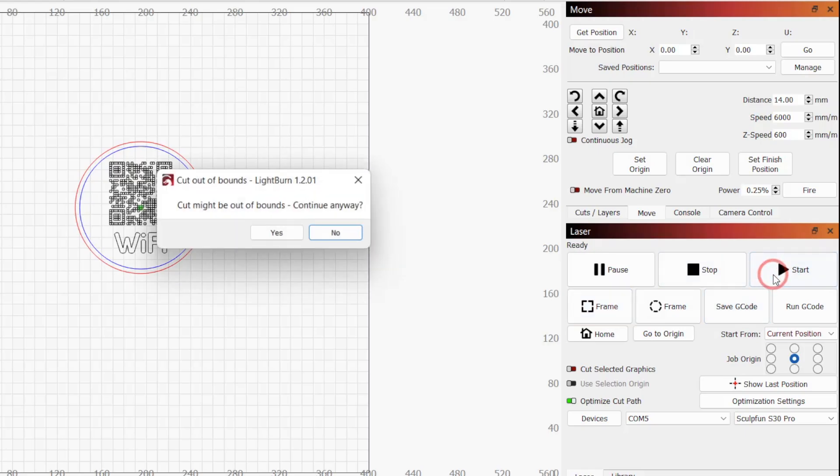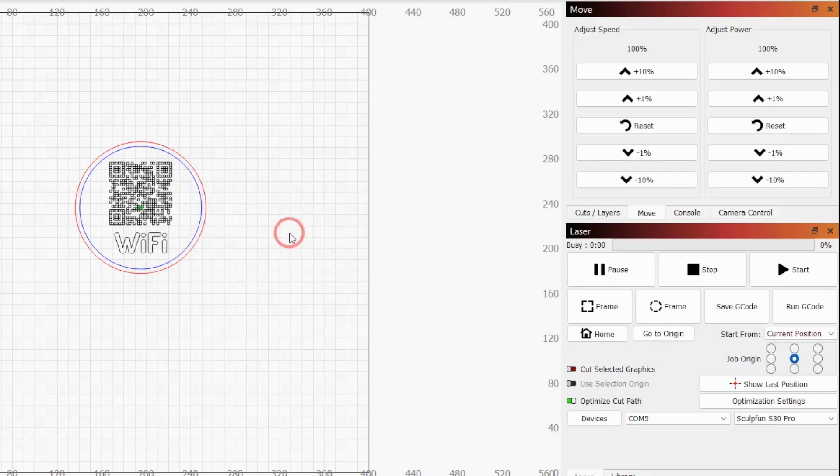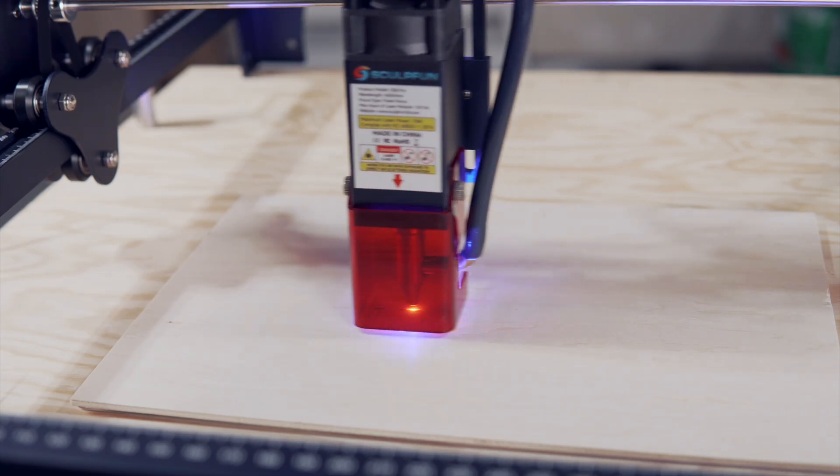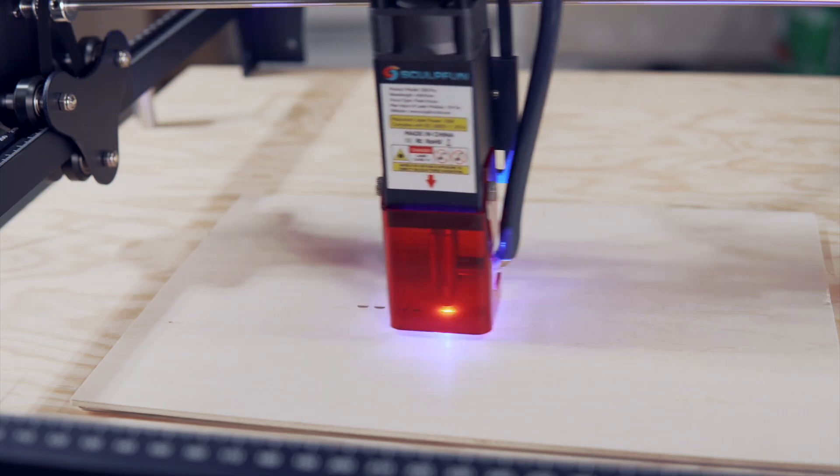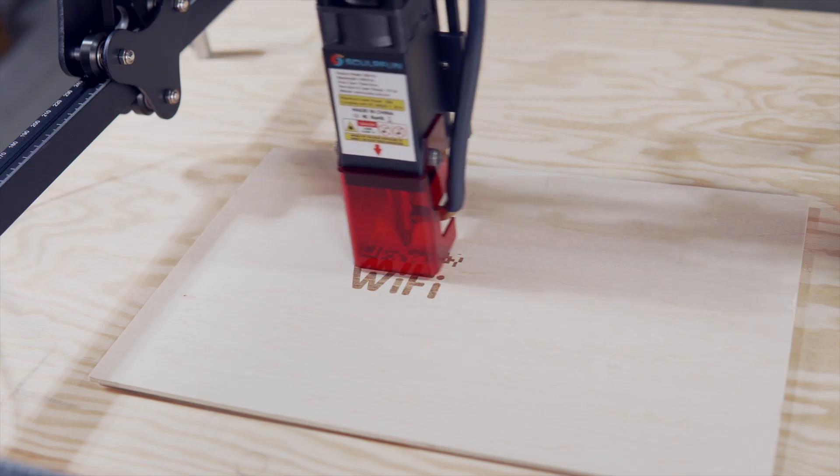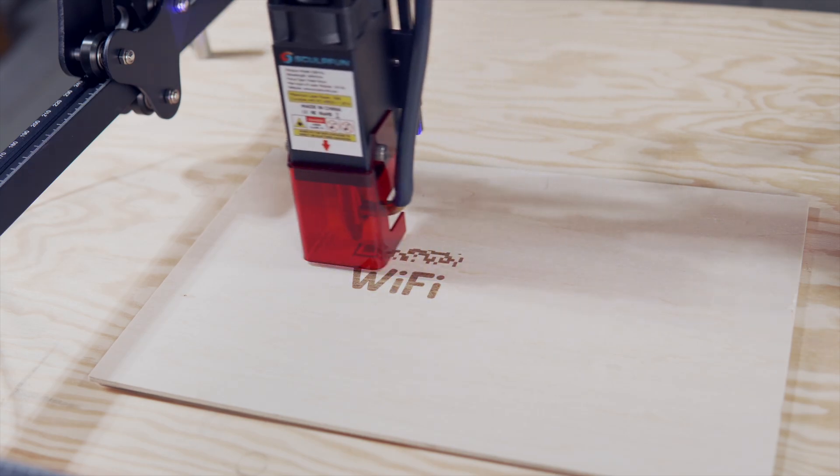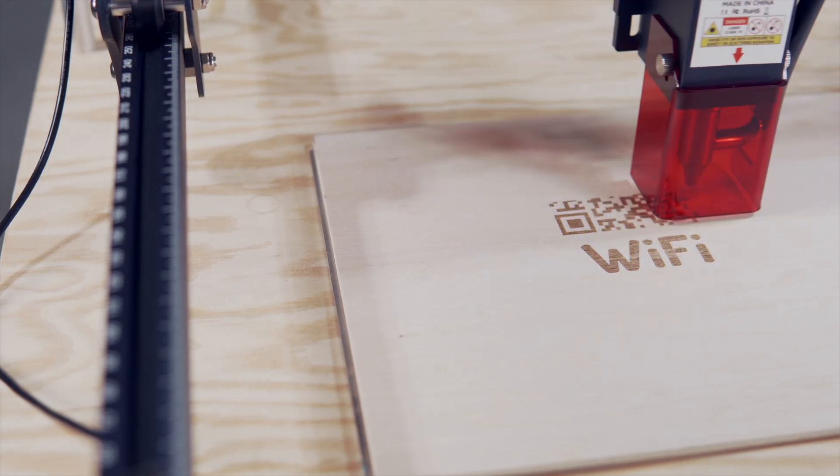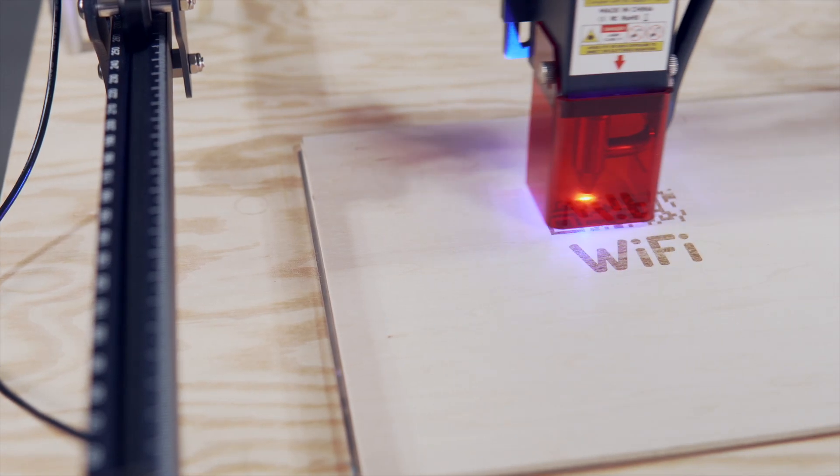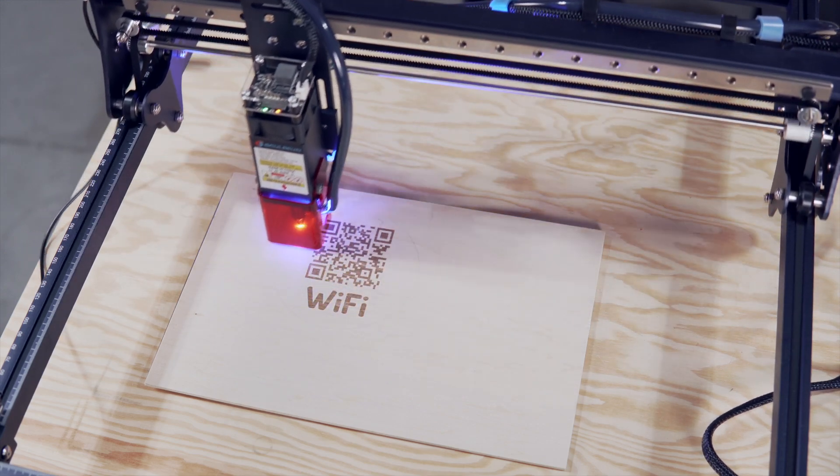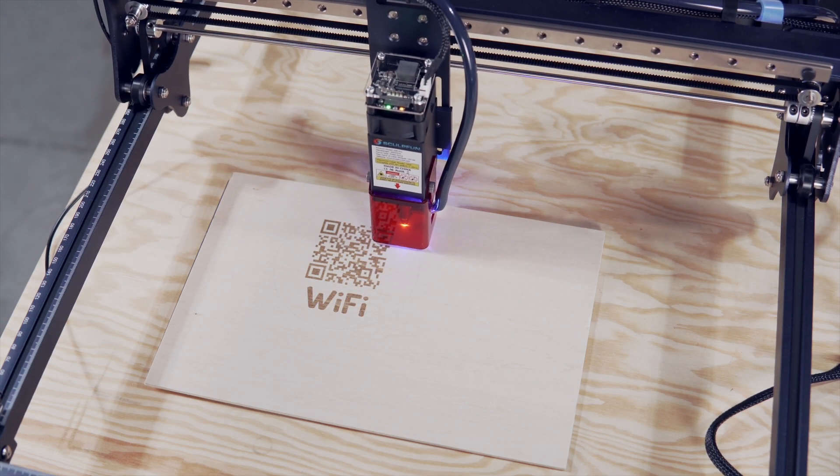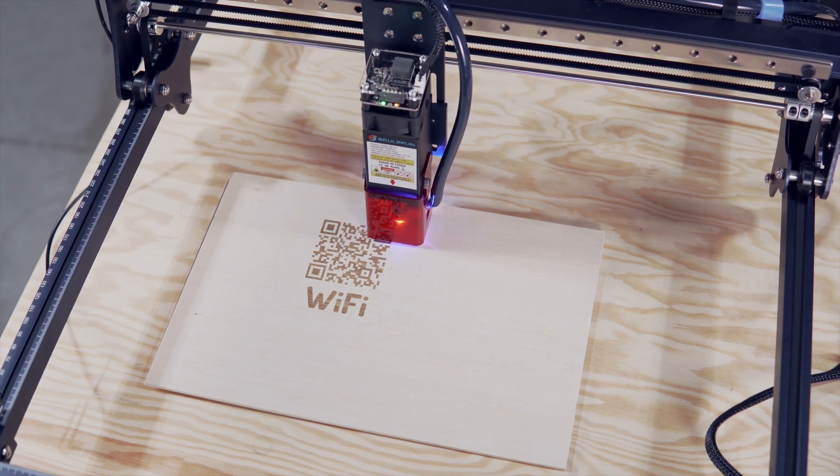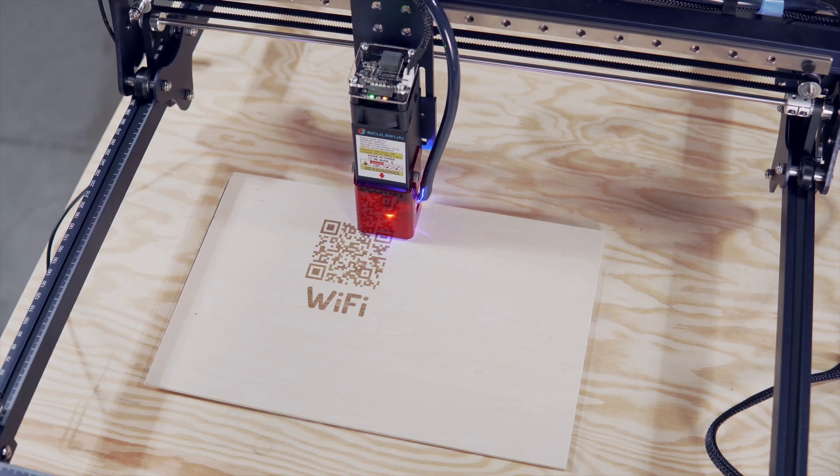All that is left is to press start to run the job. If your laser does not have limit switches, you may get a warning saying that the cut may be out of bounds. Because we have framed the job previously, we know that we are in bounds and the job will run. For the settings I chose, my coaster took around 10 minutes, with the etch taking the most time. The final layer will activate the air assist pump for the S30 and cut out the coaster, leaving a nice clean edge.